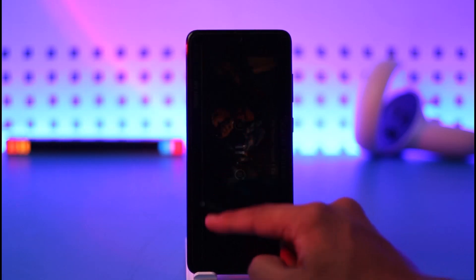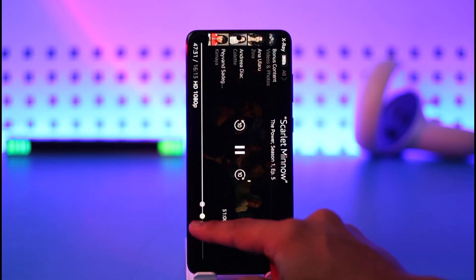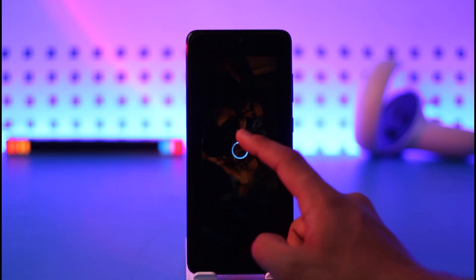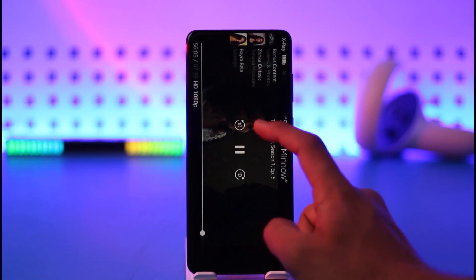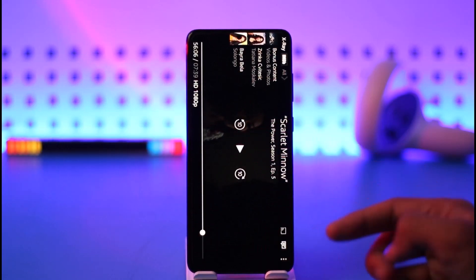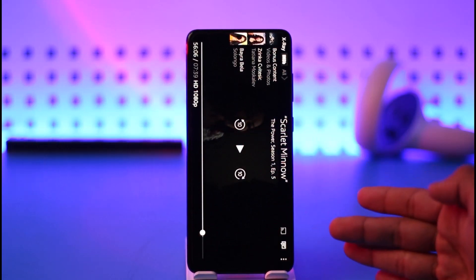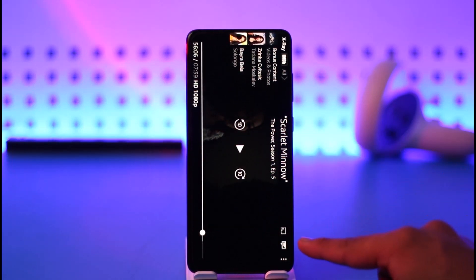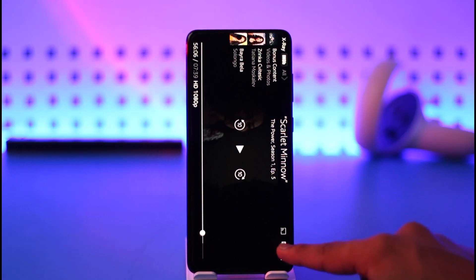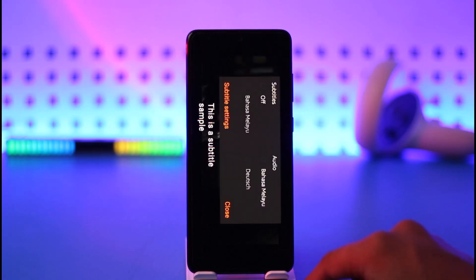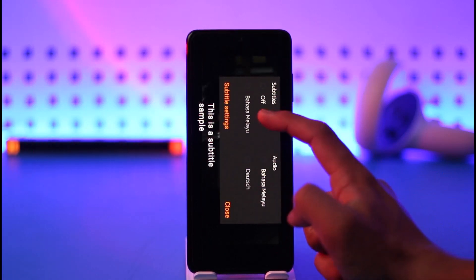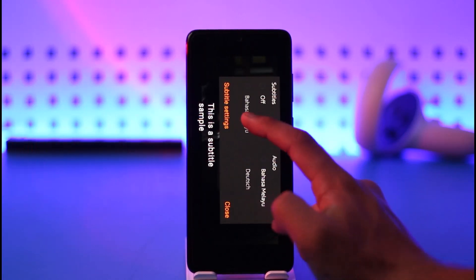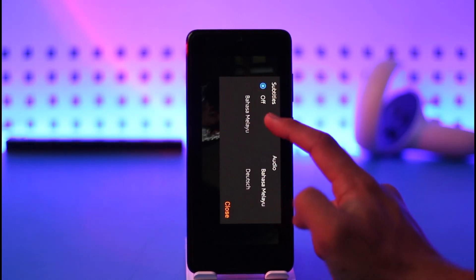If you want to turn off the subtitles while playing a specific show, movie, or series, just tap the subtitle icon from the top right, right over here. Then you'll find the off button — you just want to select that.